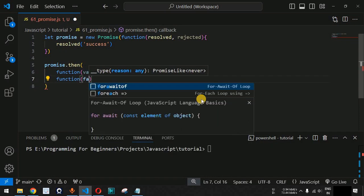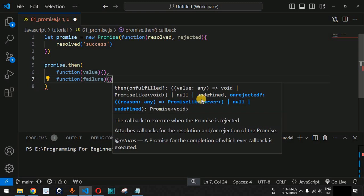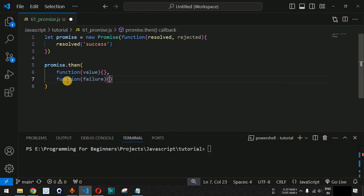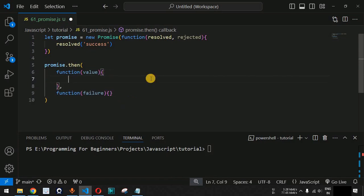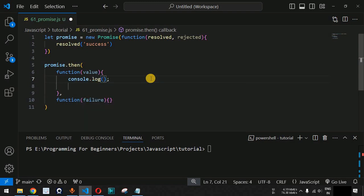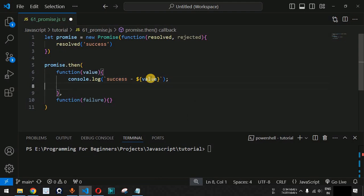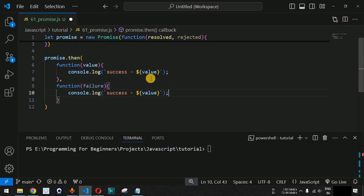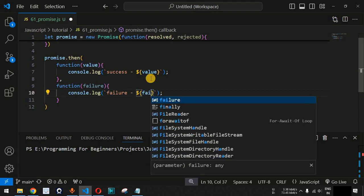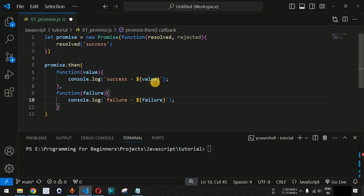For the rejection callback, we provide another function with a failure parameter, and then we execute lines of code for when there is a failure. Inside the success handler, we provide a console.log statement with 'success' followed by a template literal using dollar sign and curly braces with the value. Similarly, for failure we provide the message 'failure' along with the failure value coming from the promise.